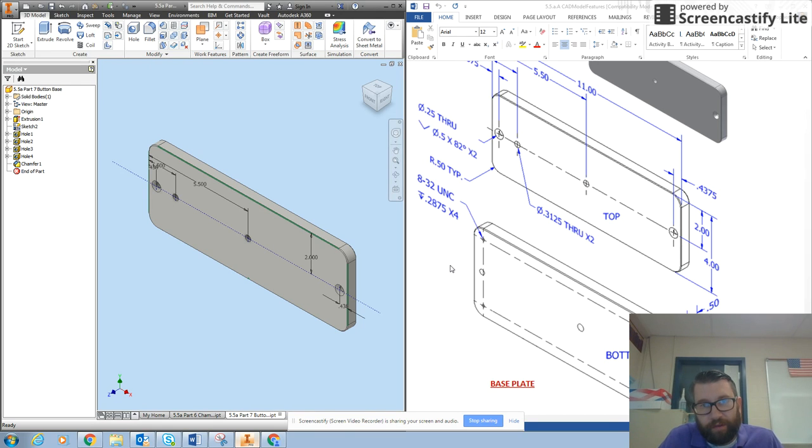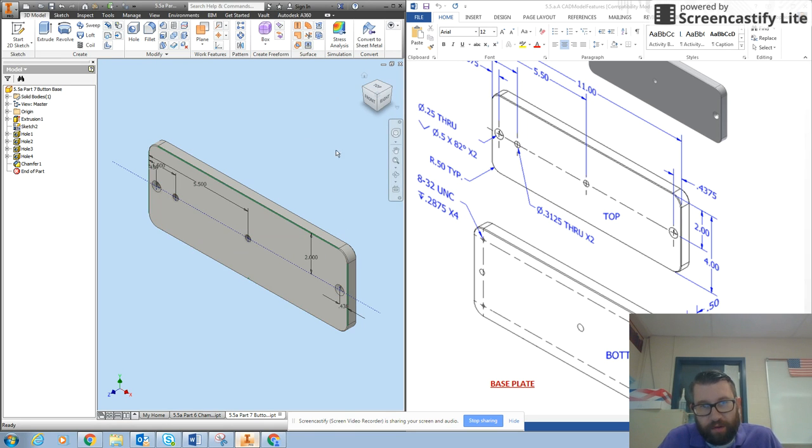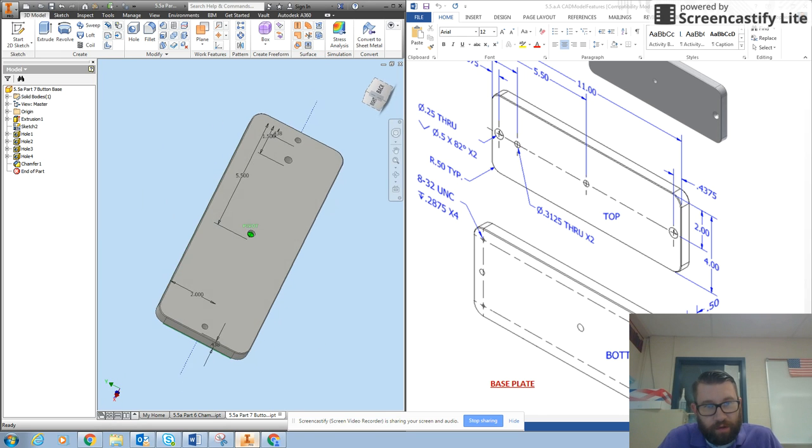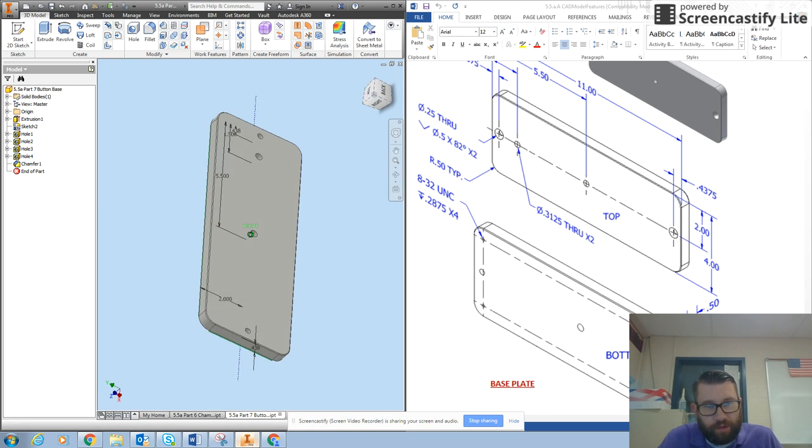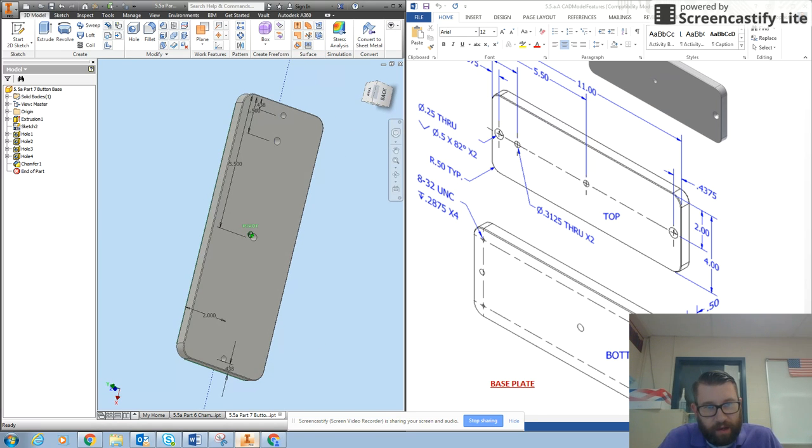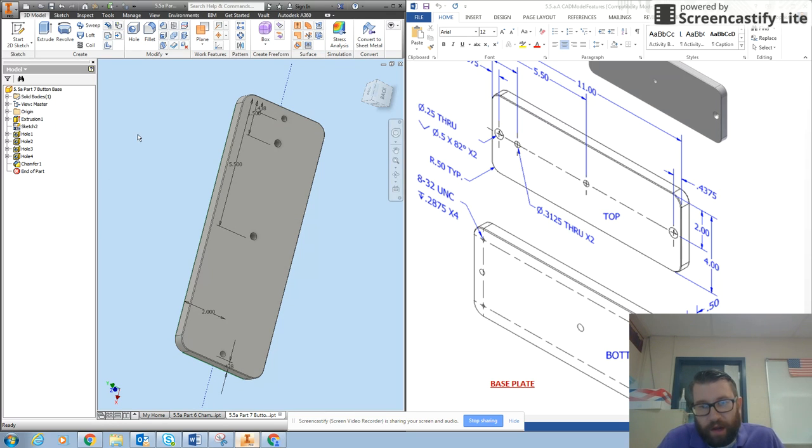Now the last step is going to be to place small holes into the back of the part. So if this is the front, I need to turn this over to the back. And there's a pretty good look at the back, which is actually the bottom.